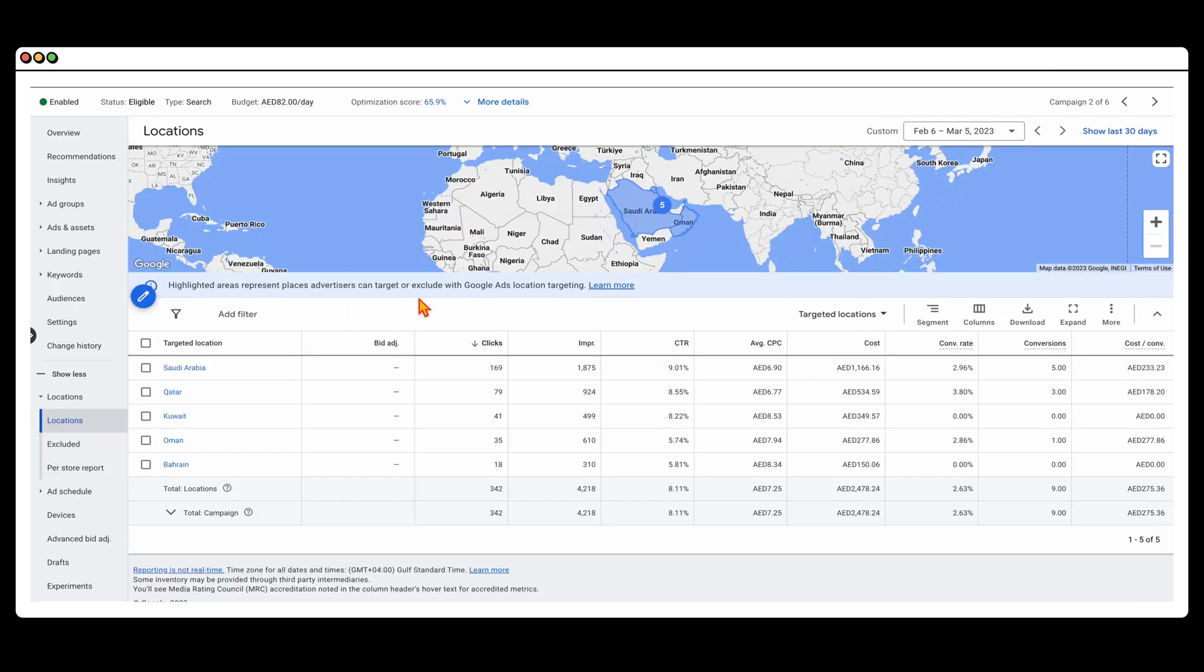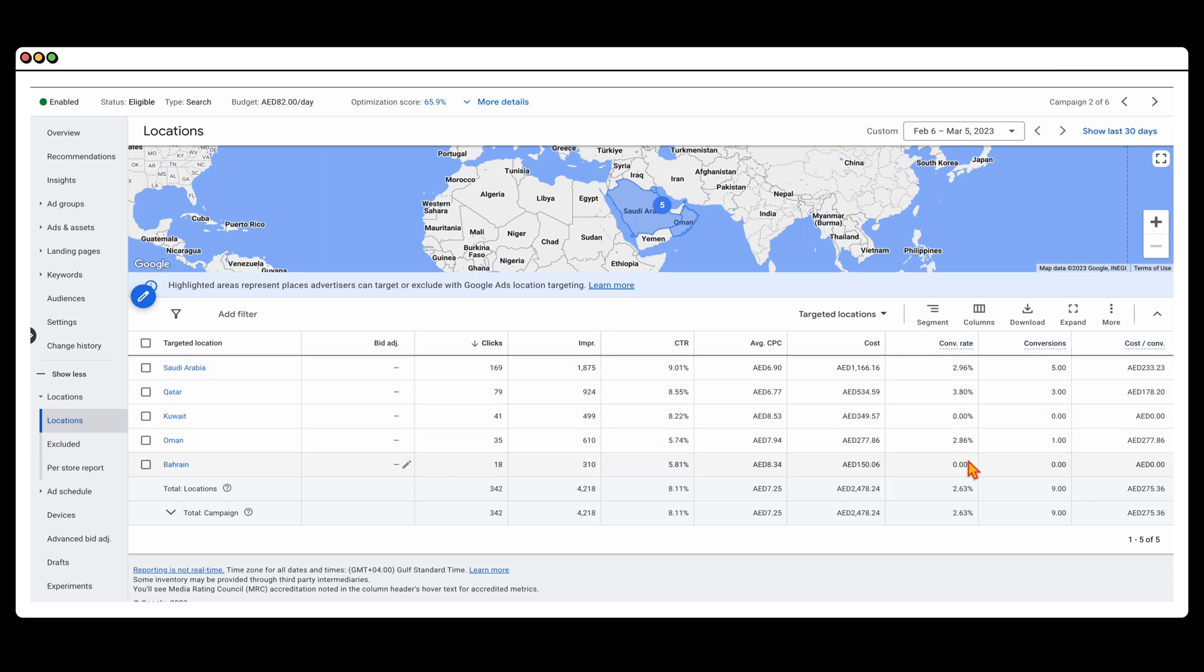Now, after the audiences, we're going to go into the locations. And then what you can do from there is the same process: you want to make sure that where you're spending the most amount of money, are you getting that same level of conversion. So we can see from here that our highest spend is where we're getting the most conversions. So we're happy with that.